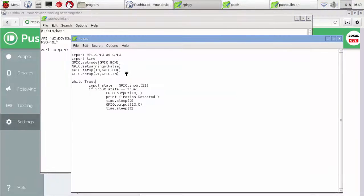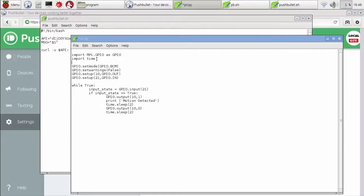Now in the Python program that we wrote earlier, make two changes: import os, and include your bash script with your alert message.